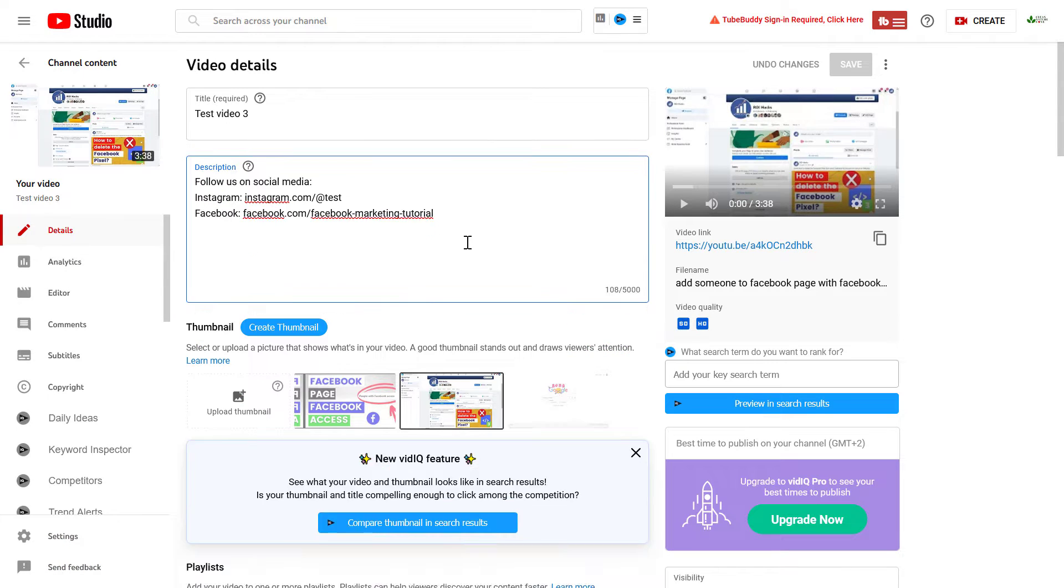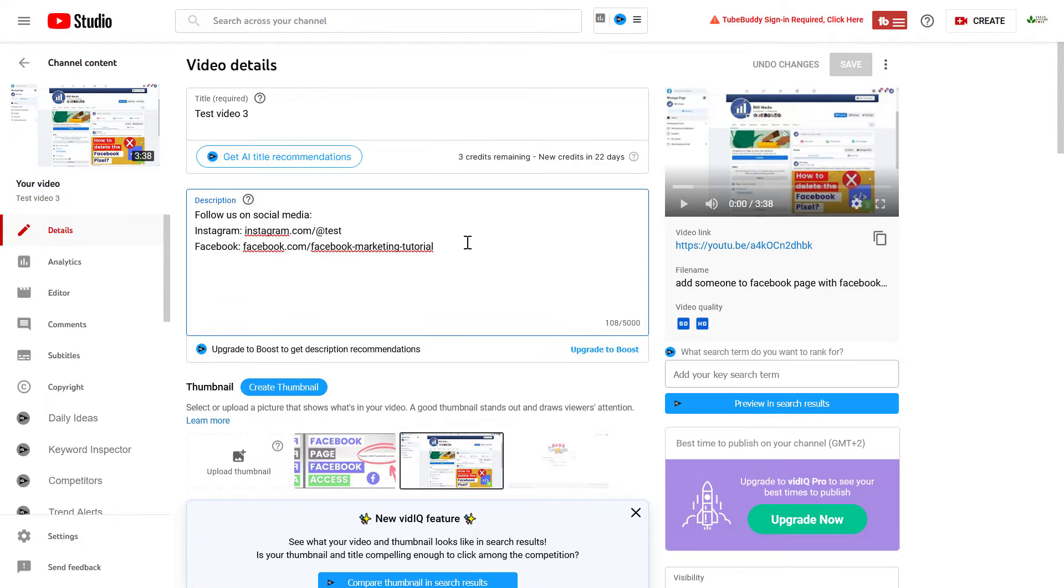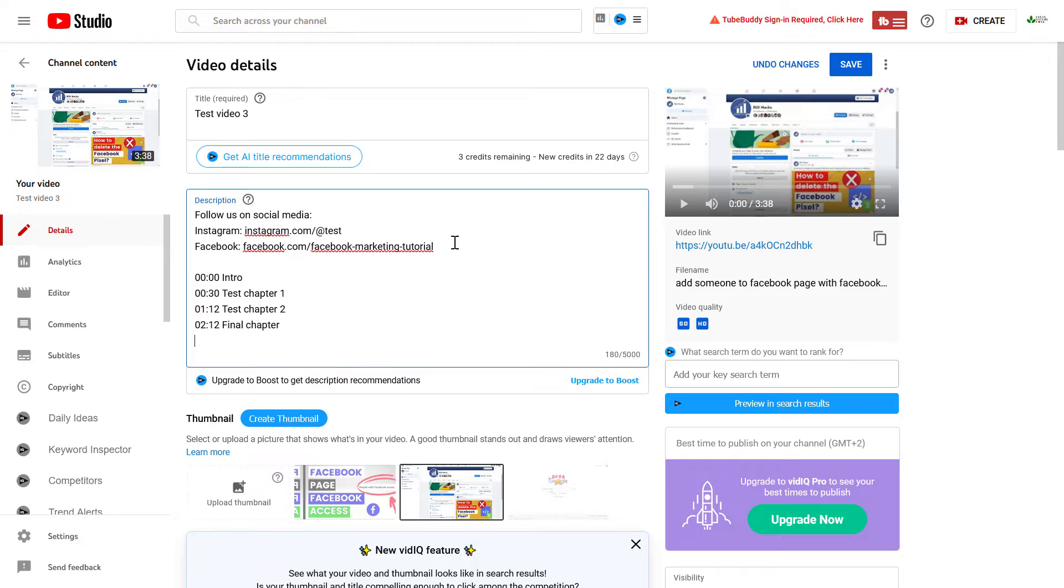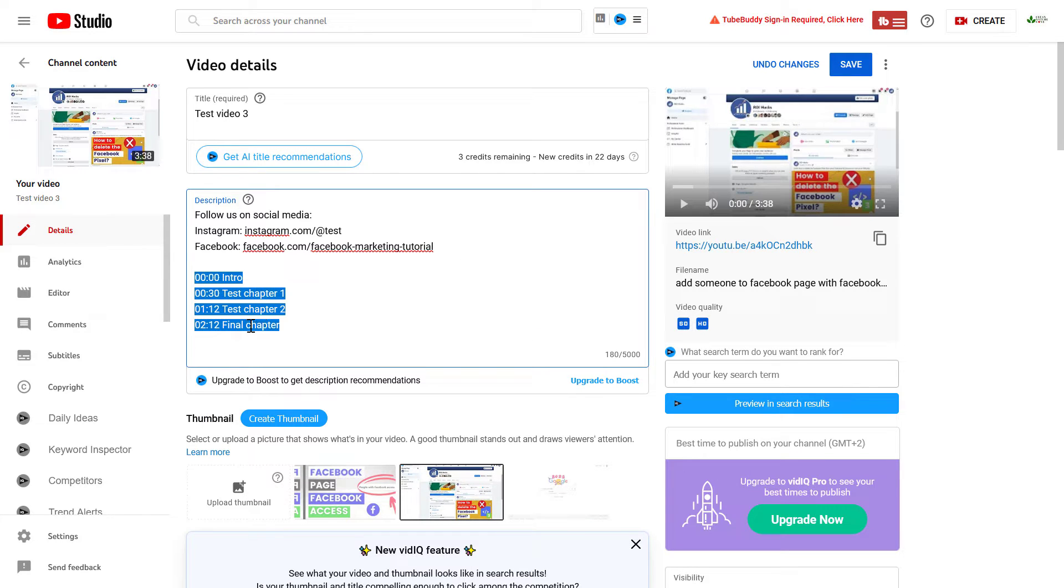Let's say we want to add timestamps after this social media part. Now I have added the timestamps that should be working if we save this video and check out the video.